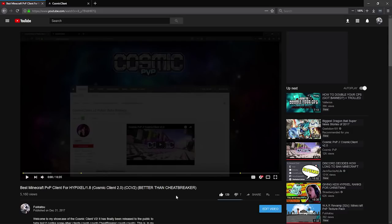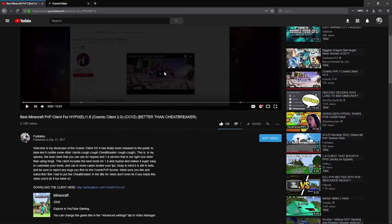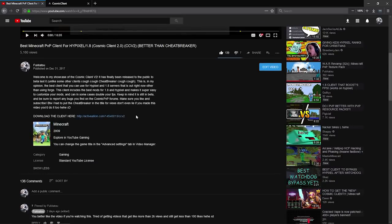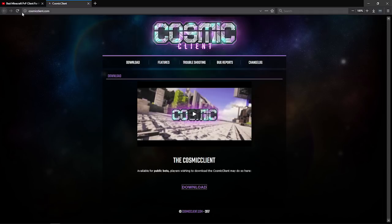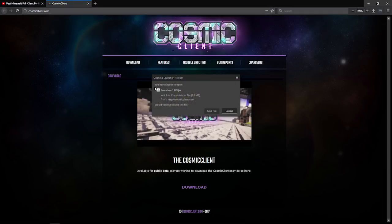All righty, making this quick video to show you guys how to install the client since a lot of you are having trouble. All you want to do is go to my video description and click the link — save your ad blocker and all that — it's going to take you to this website, or you can just type in cosmiclient.com. Go straight to there and click download, which will get you the launcher dash 1.8.9.